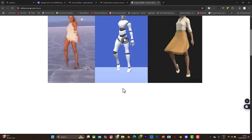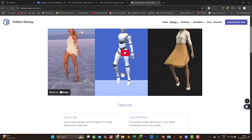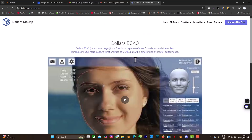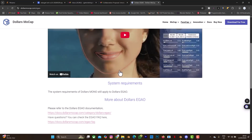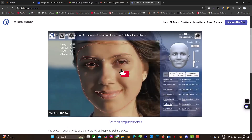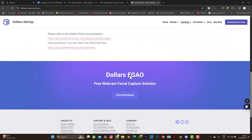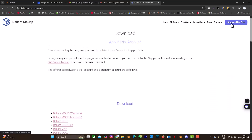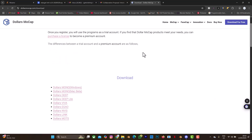When you select Dollar Mono you can see a tutorial video, so with that video you can understand how this software works. There's also Dollar Egao for face capture. I've tested this face capture and it's not that great from my own experience - you can check it yourself and try the free trial. But the Dollar Mono is good. Just select 'Download for Free'.